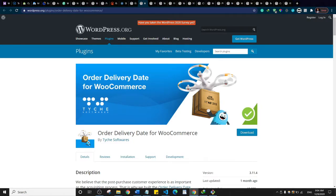This is Order Delivery Dates for WooCommerce. It gives your users the ability to choose a delivery date for their product during checkout. It's basically for convenience, so that customers can choose a day when they know they'll be available to receive their product.